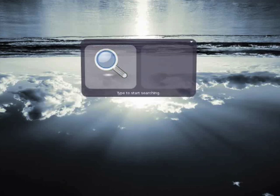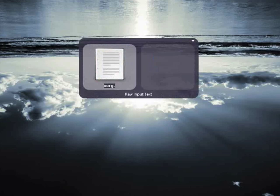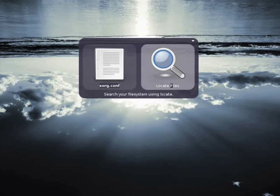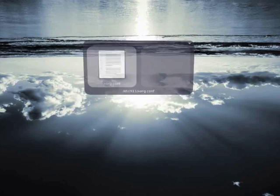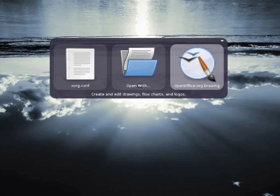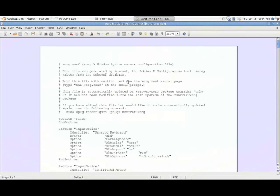So if I want to do something really weird like open an esoteric configuration file in OpenOffice, I can search for it, select my xorg file, search for OpenOffice Word, hit enter, boom. It's really fast, really easy.